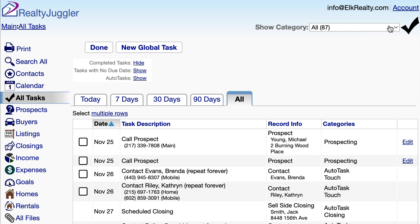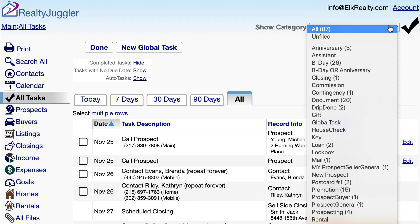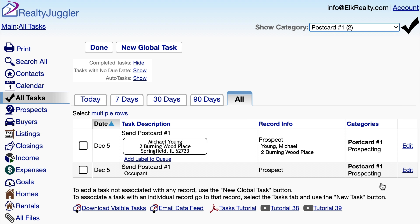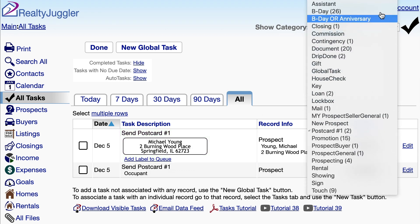The first is by category. I can filter my category by selecting from the show category dropdown in the upper right corner of the screen. I'll select that postcard number one category we used before. Now I can see all the people that need postcard number one. If you will remember, we had requested mailing information be included, and here it is.